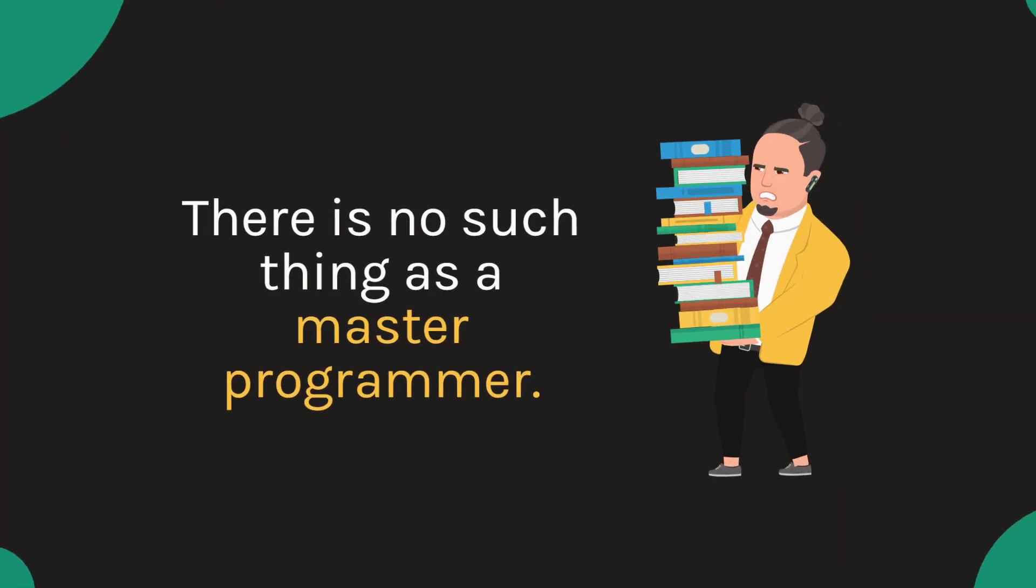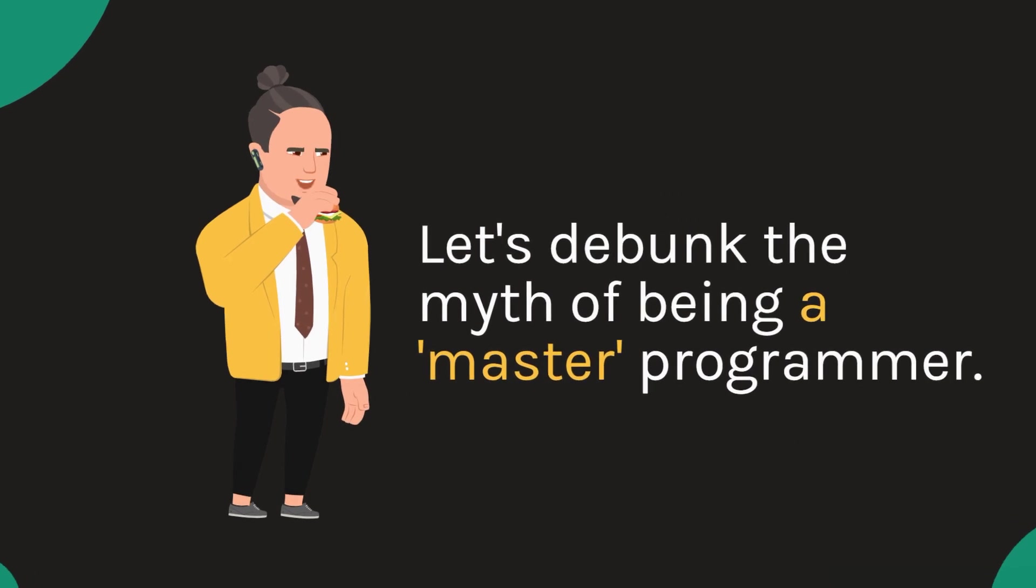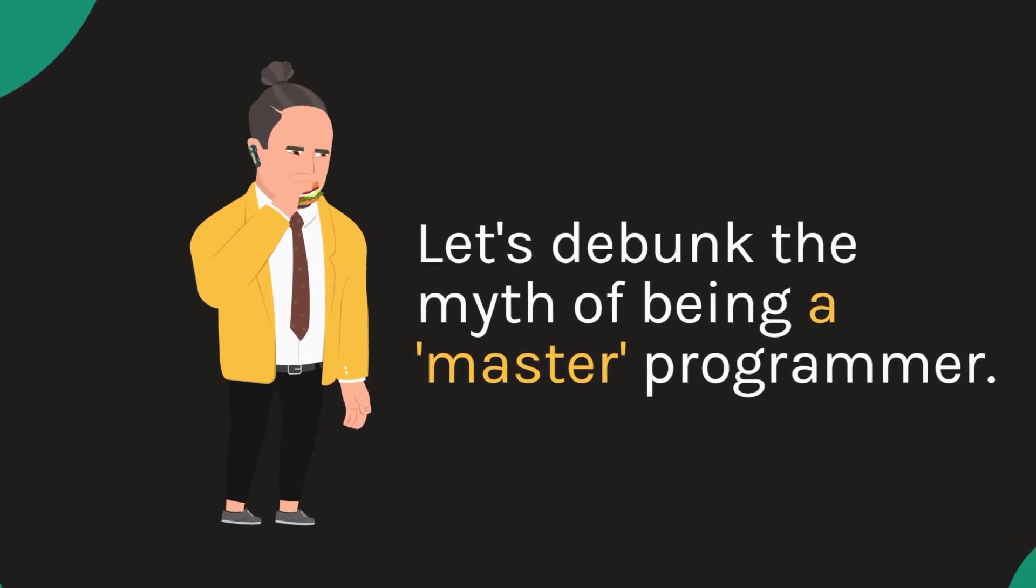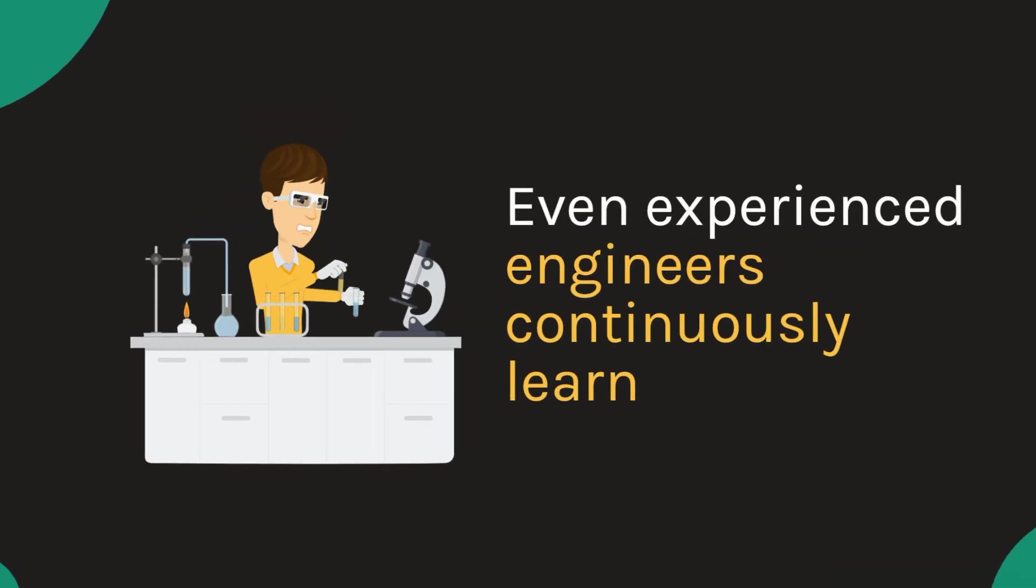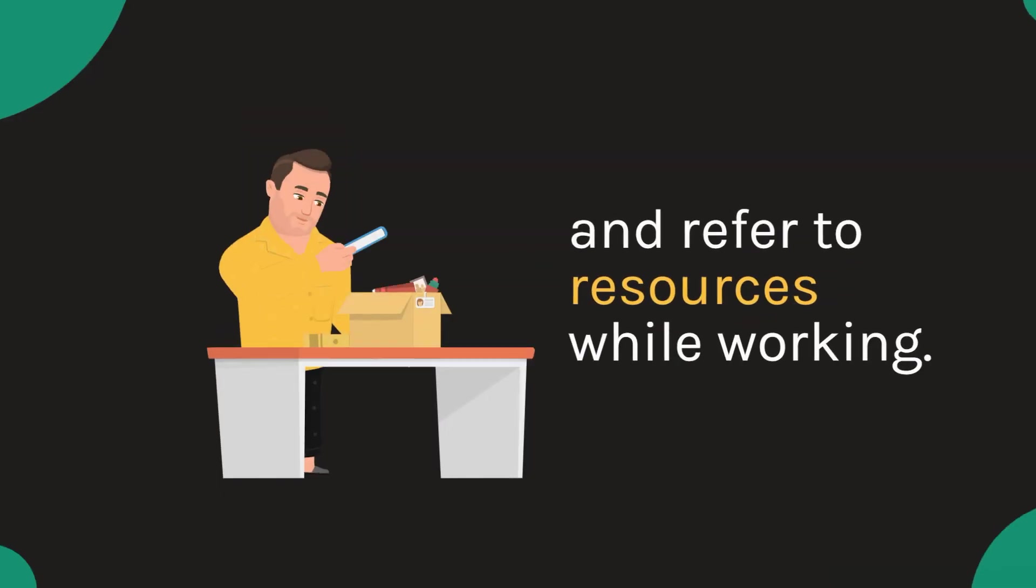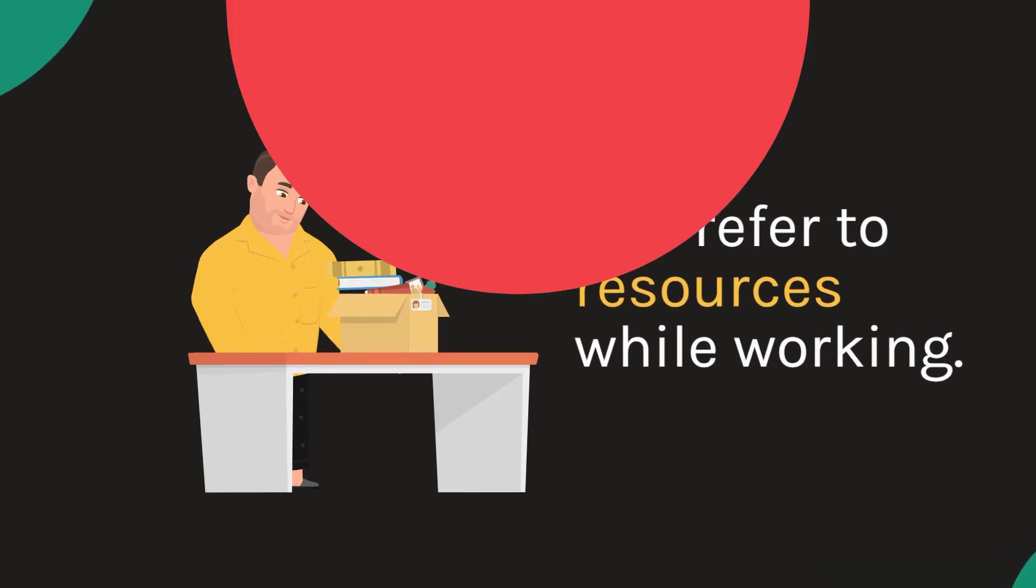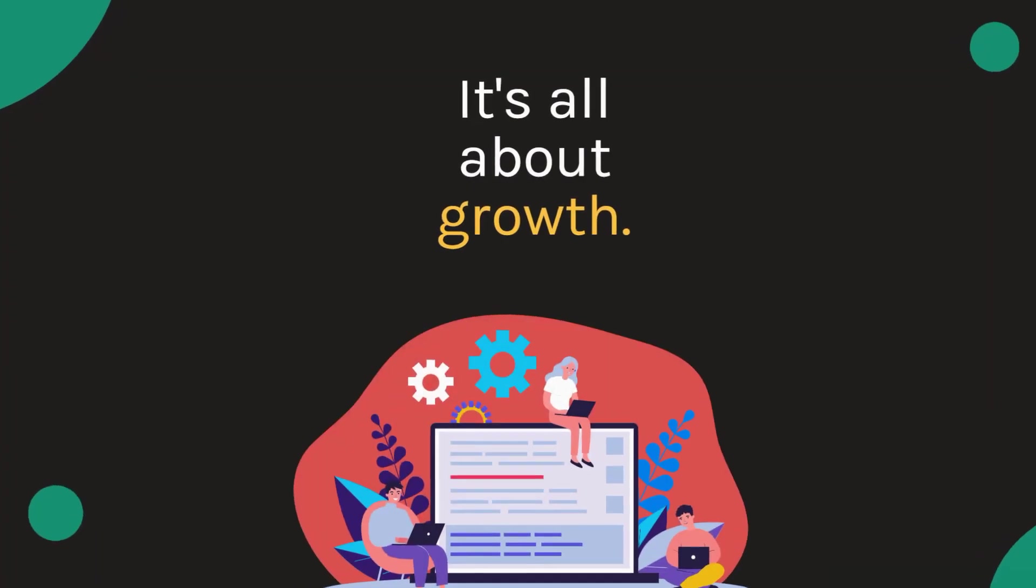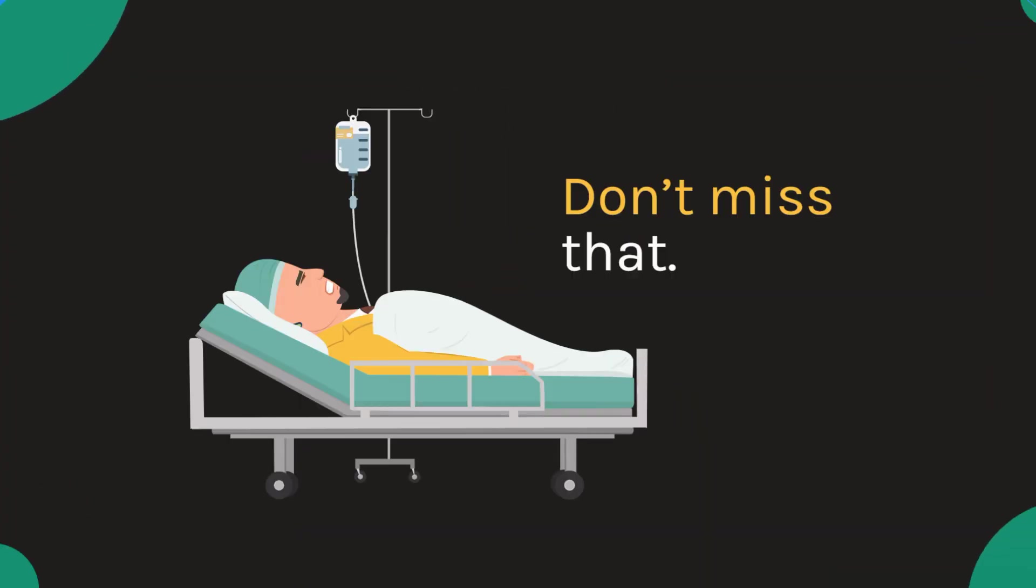There is no such thing as a master programmer. Let's debunk the myth of being a master programmer. Even experienced engineers continuously learn and refer to resources while working. It's all about growth. It's about growth by doing. Don't miss that.